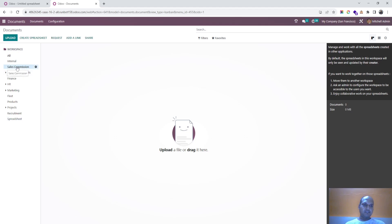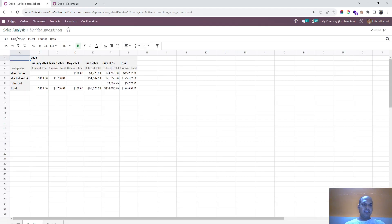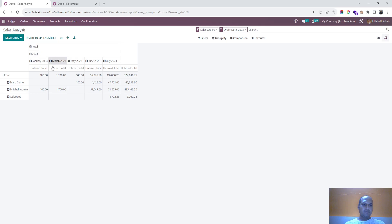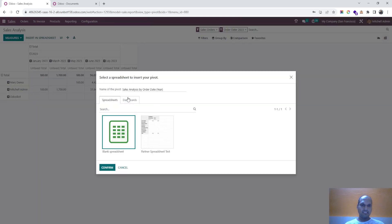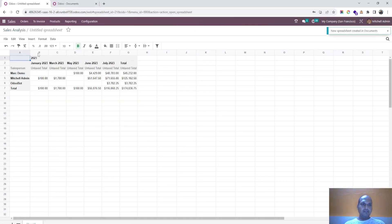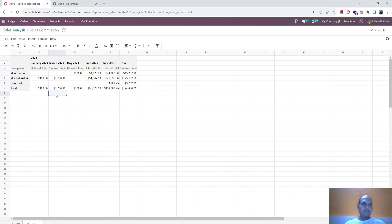Here I have created one workspace called sales commission and then I have run a sales report, specifically sales analysis report month-wise, going back month-wise and salesperson-wise with the entire year. Then I am inserting this into my spreadsheet, and it will now be available under sales commission.